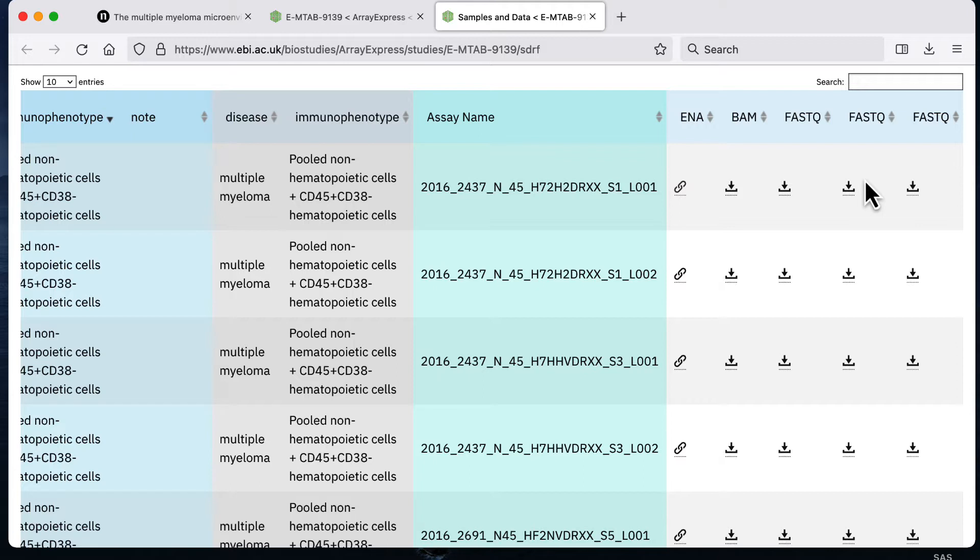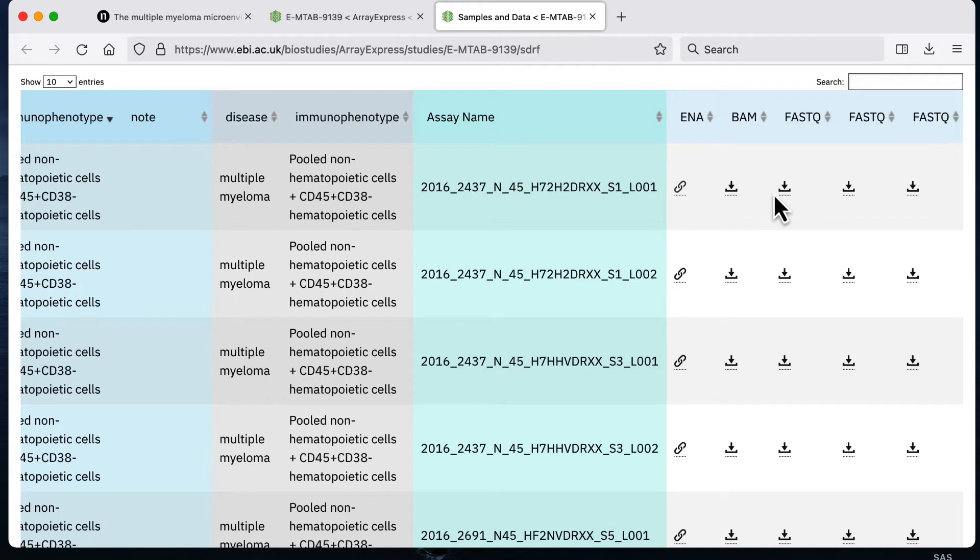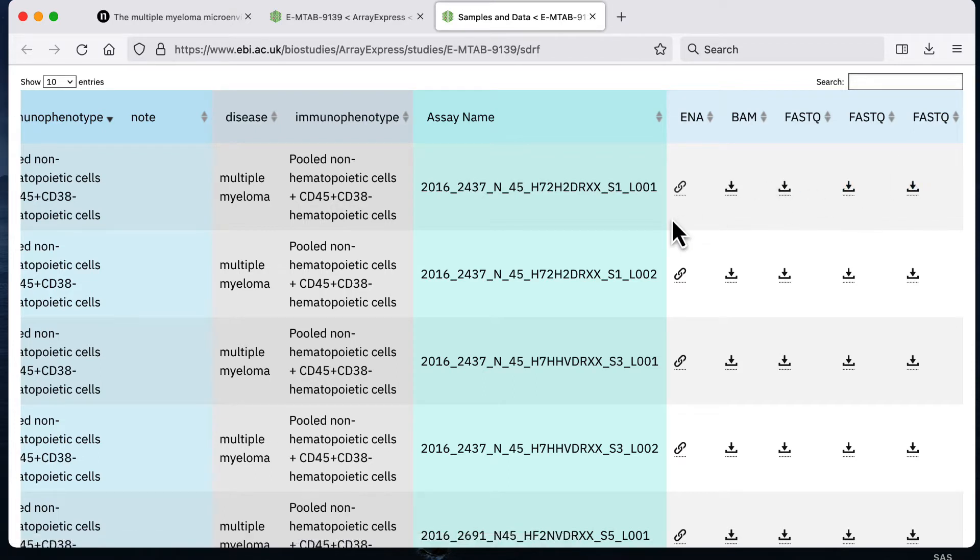There are two possible ways that you might want to analyze single cell RNA-seq data. Maybe you want to download the raw data, in other words the FASTQ files, to a local machine in which case you can just use the graphic user interface to click and download the data to a local machine.